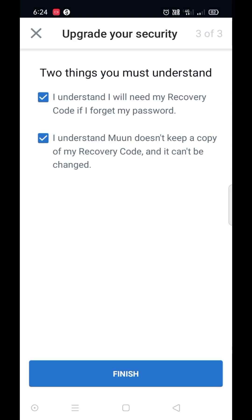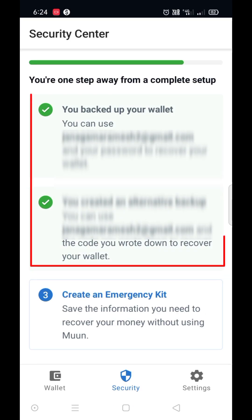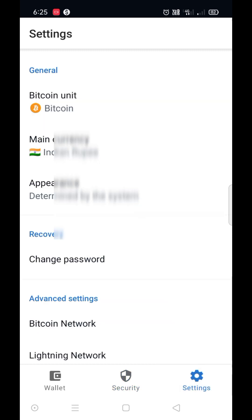Put a tick mark, click on finish. Excellent. These two backup methods are enough to secure your wallet. Now go to settings.